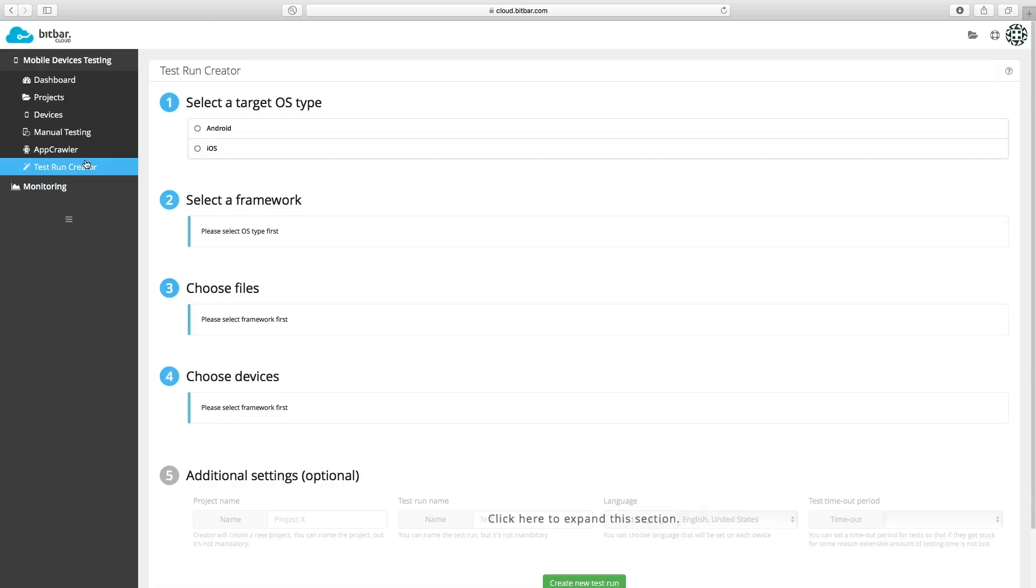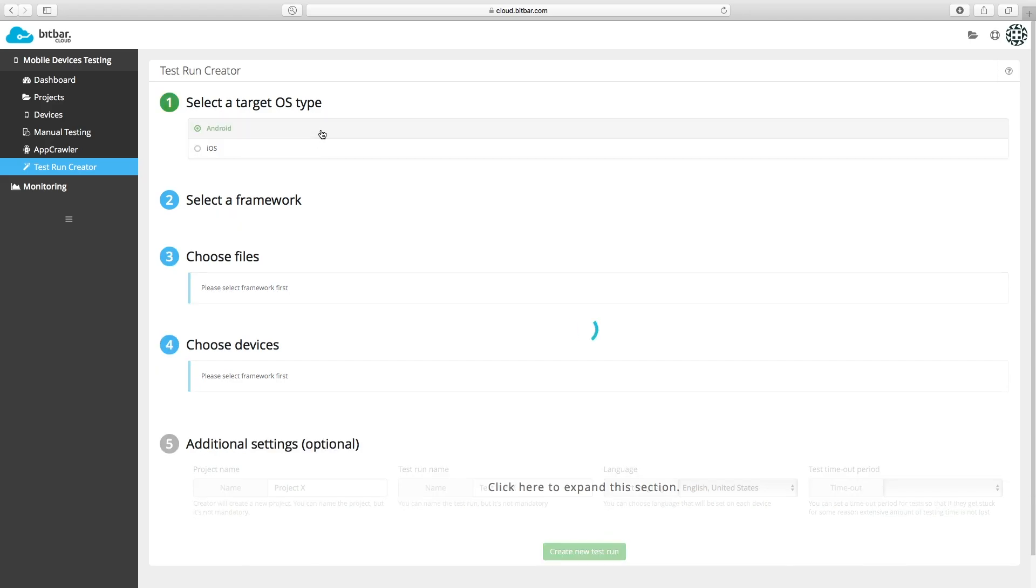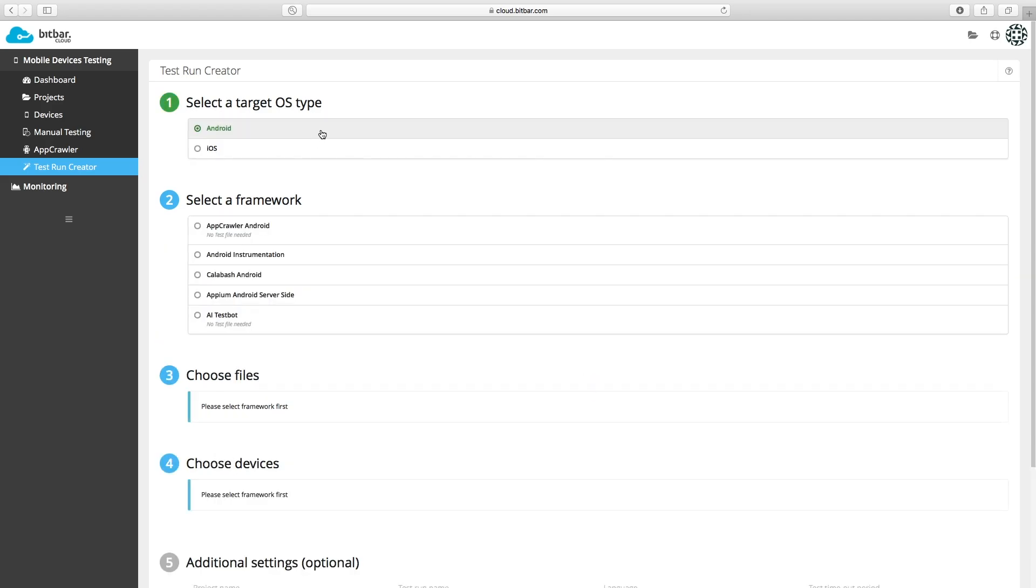Here you can choose an operating system. Select AI TestBot for starting an AI based exploratory testing session.